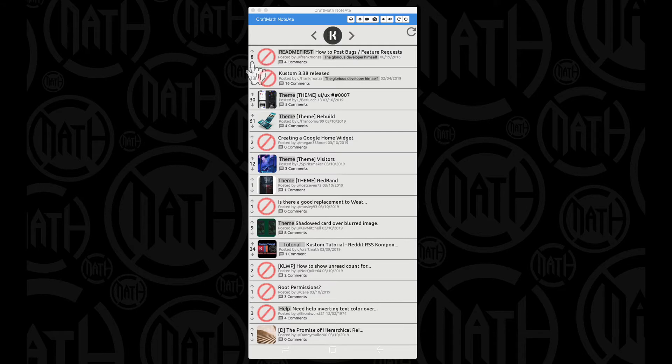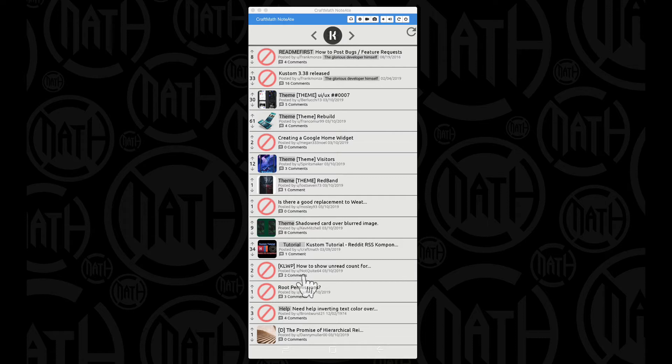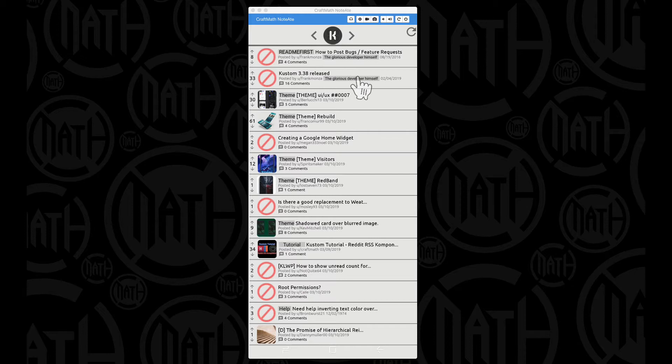We have the upvotes over here, we have how many comments that are on a particular post, we still have the thumbnails, and then I even added some of the flare things in there.